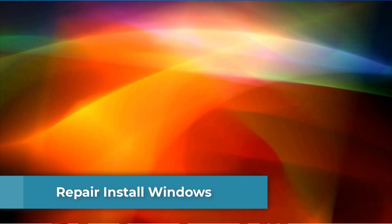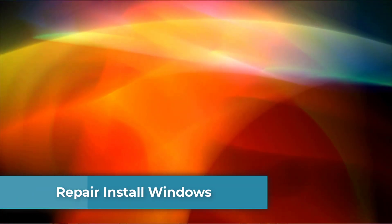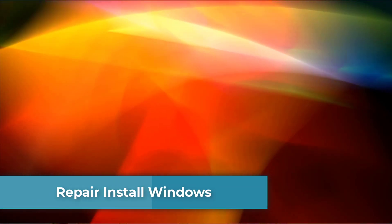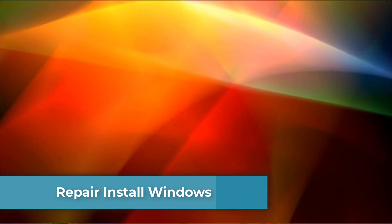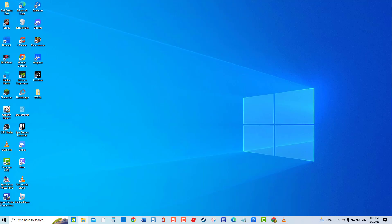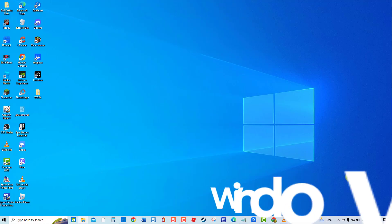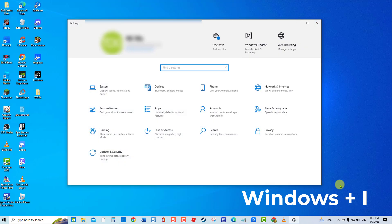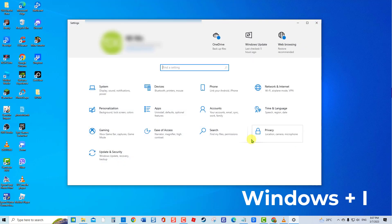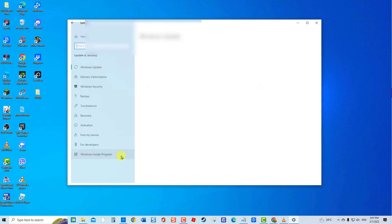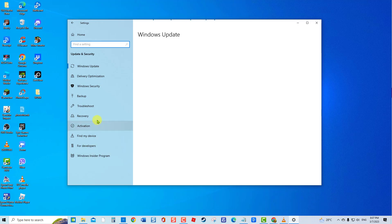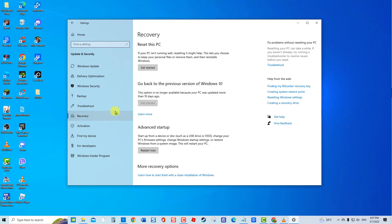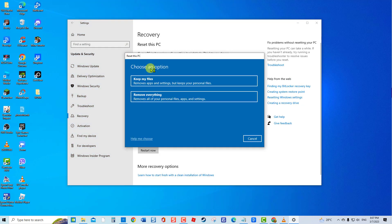Method 5: Repair Install Windows. Repair installations enable you to fix or replace system files that might be causing network adapter problems. To do this, press Windows plus I to open the Settings app. Click Update and Security, then click Recovery in the left pane. Under Recovery, click Get Started.